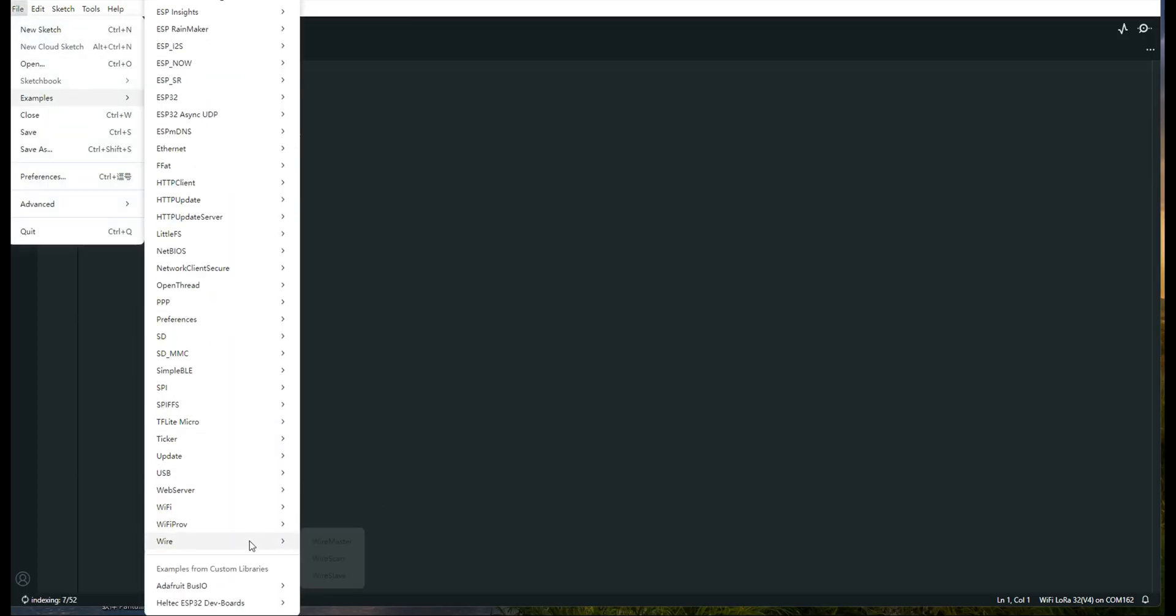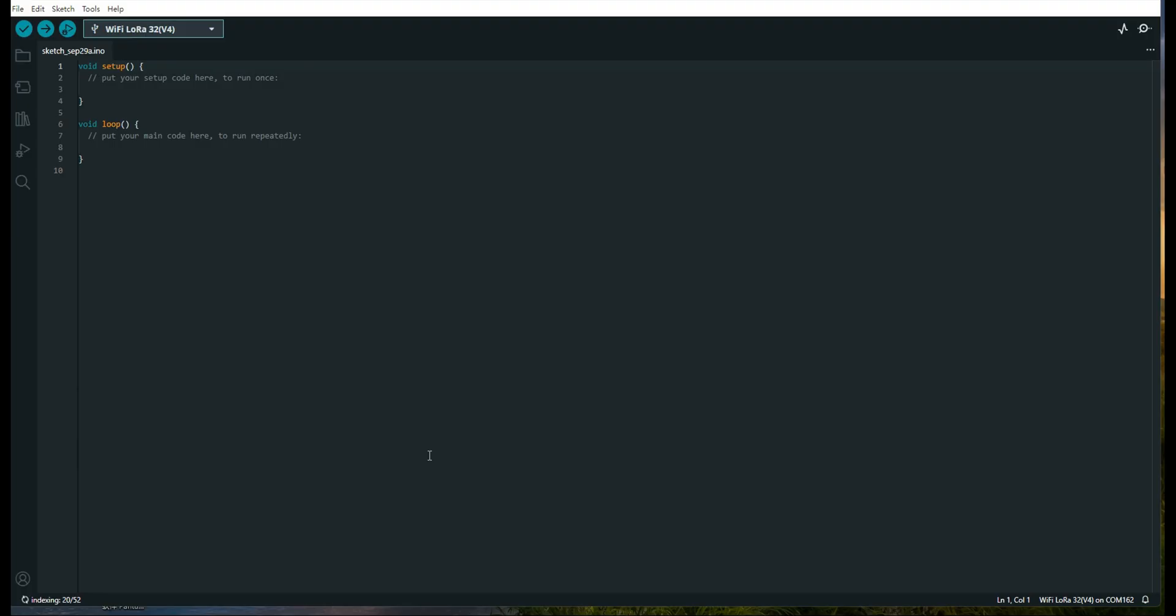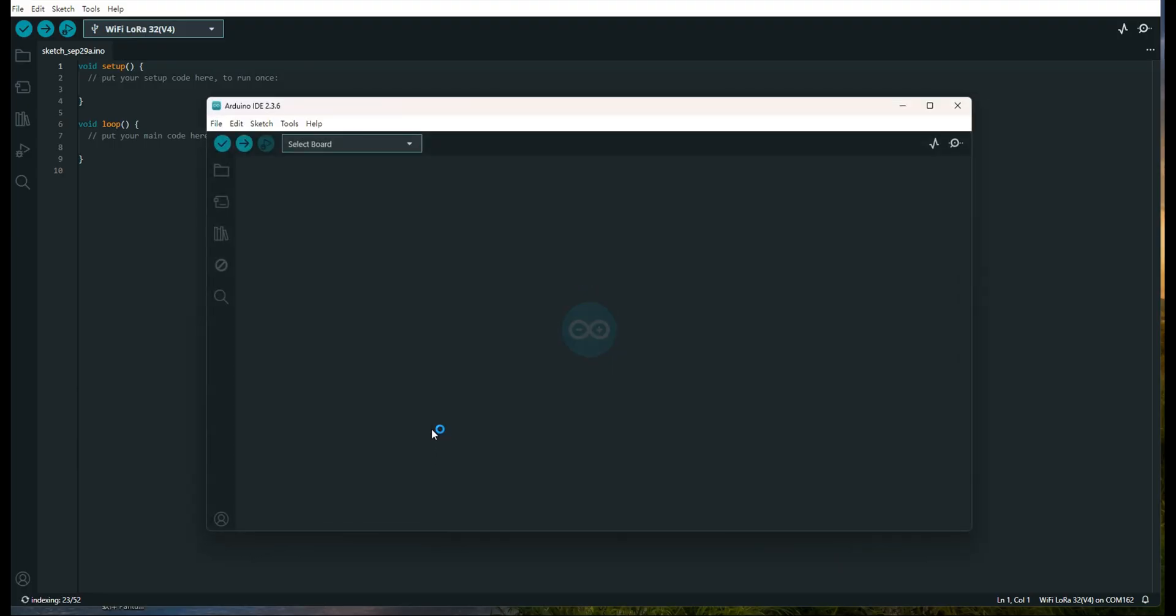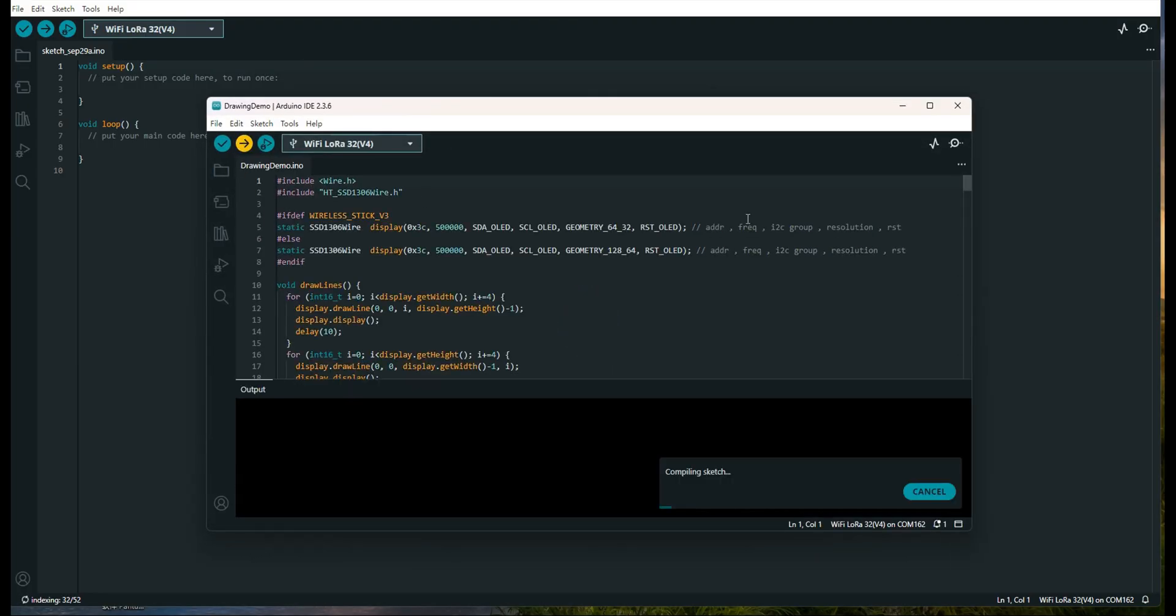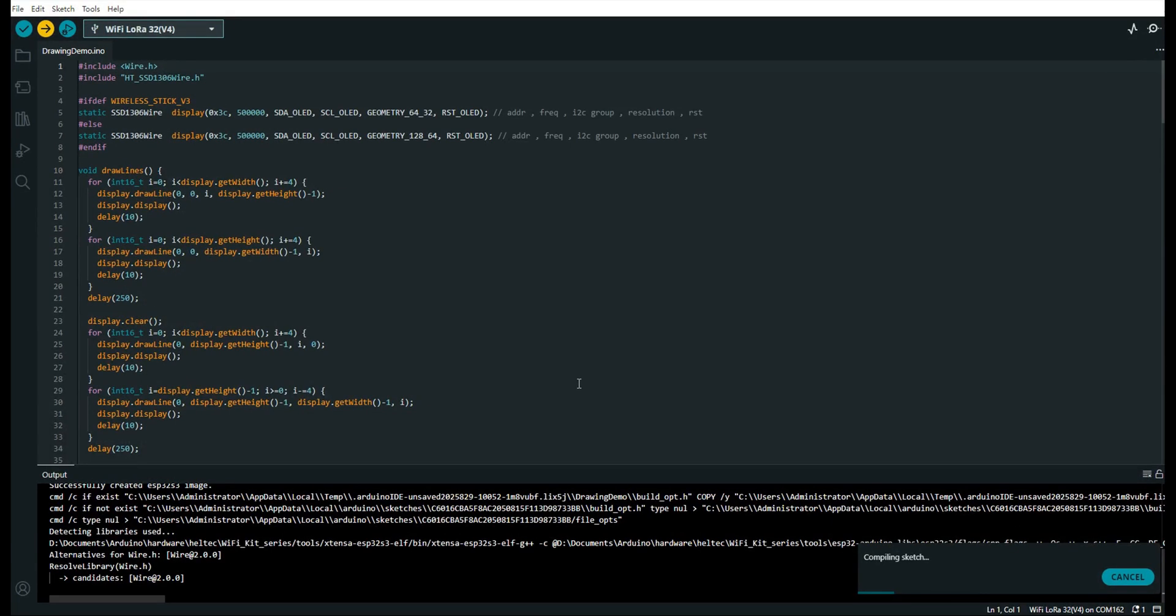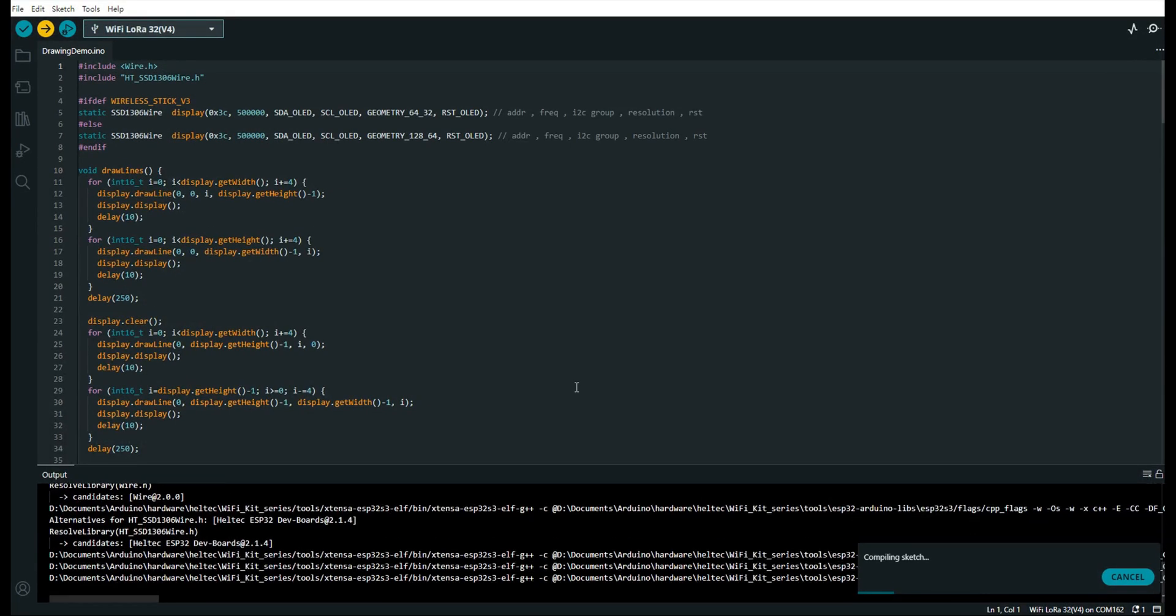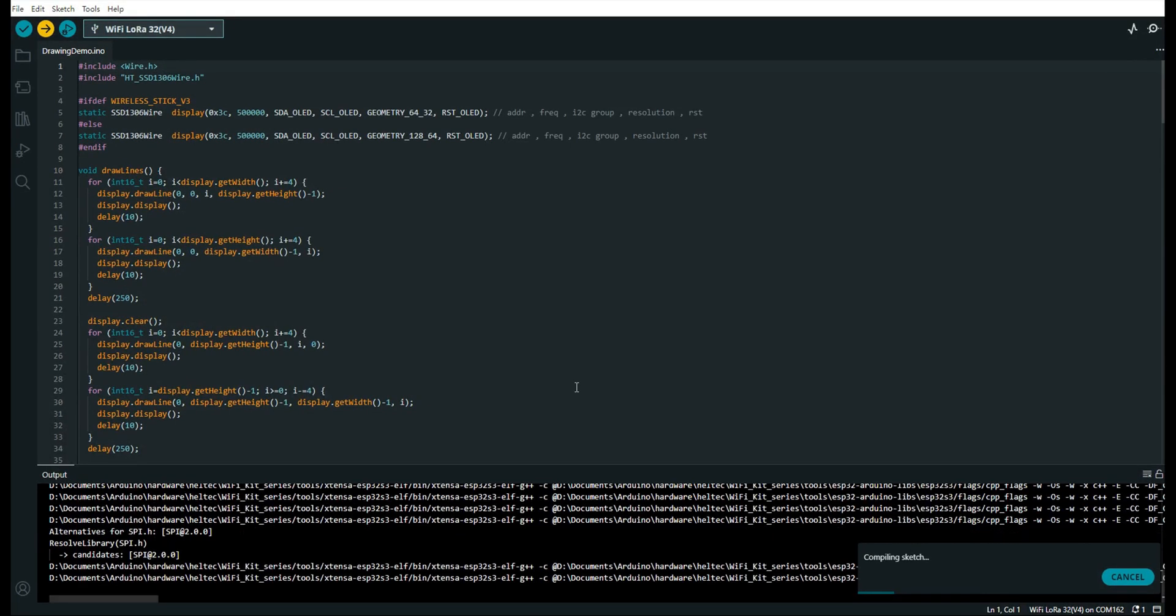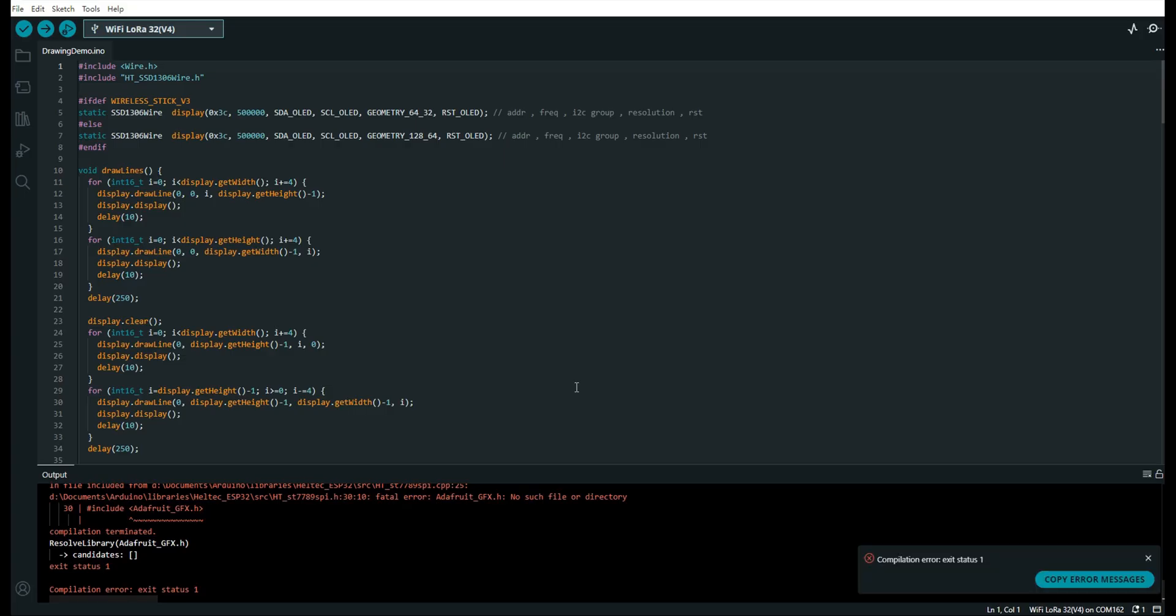After the configuration is complete, you can open an official example for testing and click Upload. If Arduino displays a message indicating that a library is missing, you'll need to install the Adafruit GFX library. Open the Library Manager, search for Adafruit GFX, and click Install.